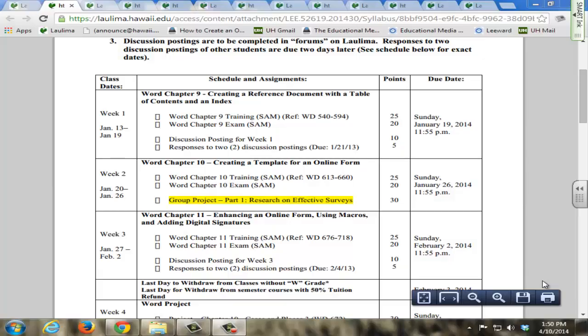I facilitate communication using email, forums, individual rubrics, peer evaluation, screenshot tutorials, custom created videos, and Blackboard Collaborate.